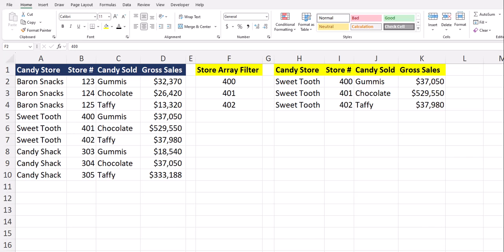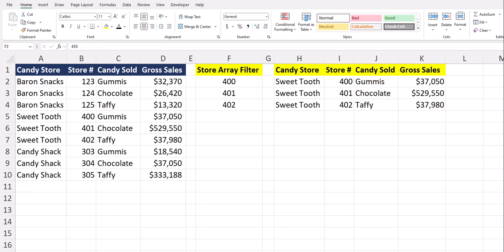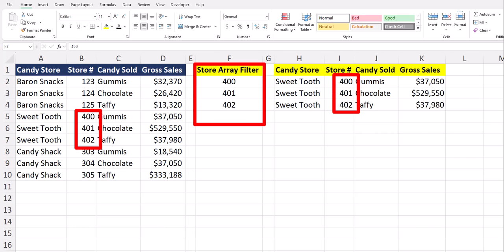Hello team and welcome to today's video for Excel on how you can use the FILTER function to filter your array by a range of cells and values. This is helpful because you won't have to write out multiple OR statements in your FILTER function. To demonstrate this example, we will filter data from this basic candy store spreadsheet.